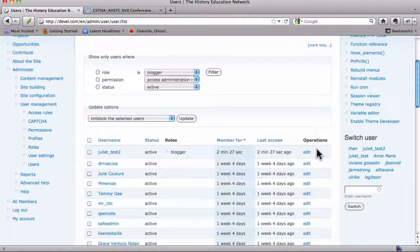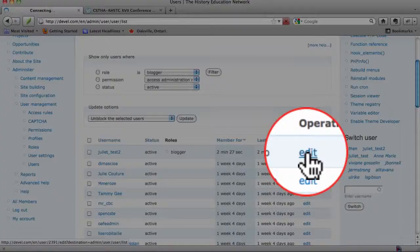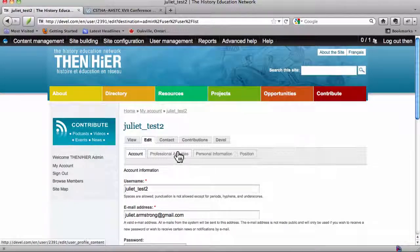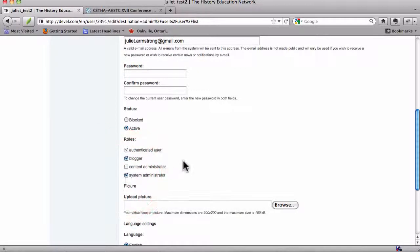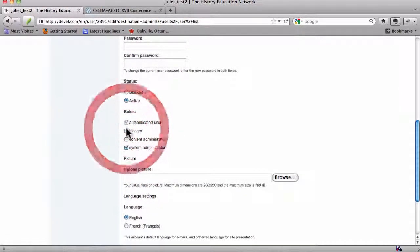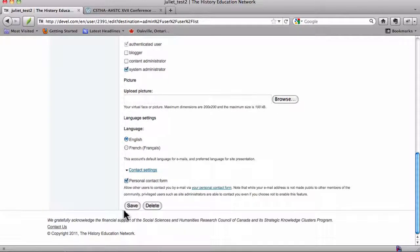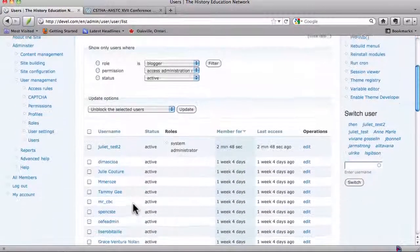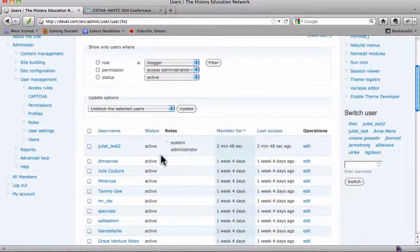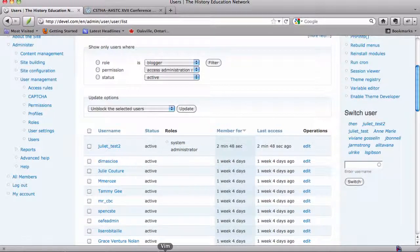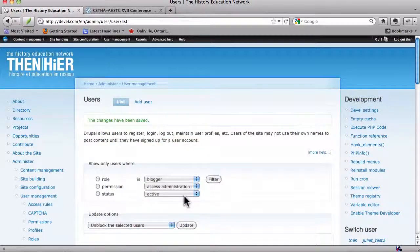And if you wanted to grant her system administration privileges, just go down here, grant her system administration privileges. It doesn't even matter if she's a blogger, because she can blog if she's a system administrator. So there. And she's a system administrator now. Fantastic. So that's how basic user account management works here.